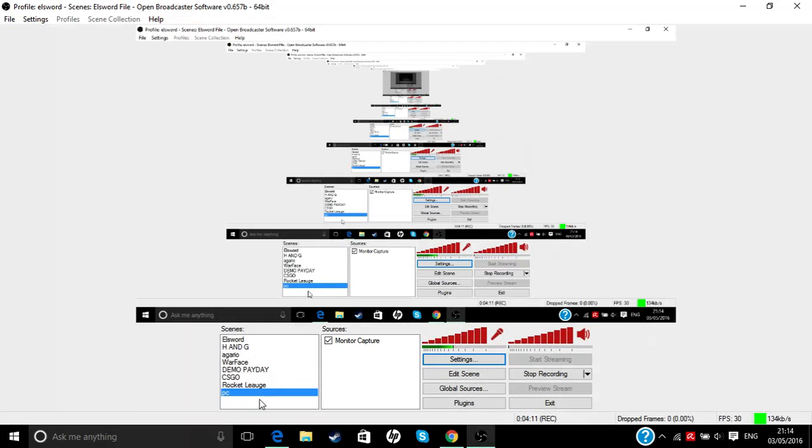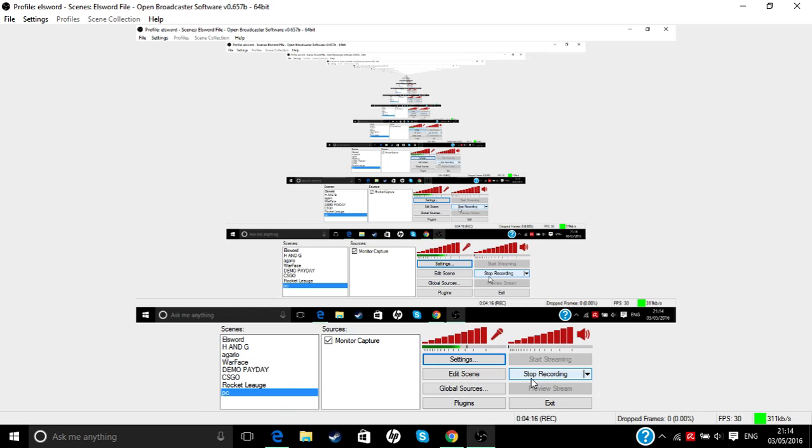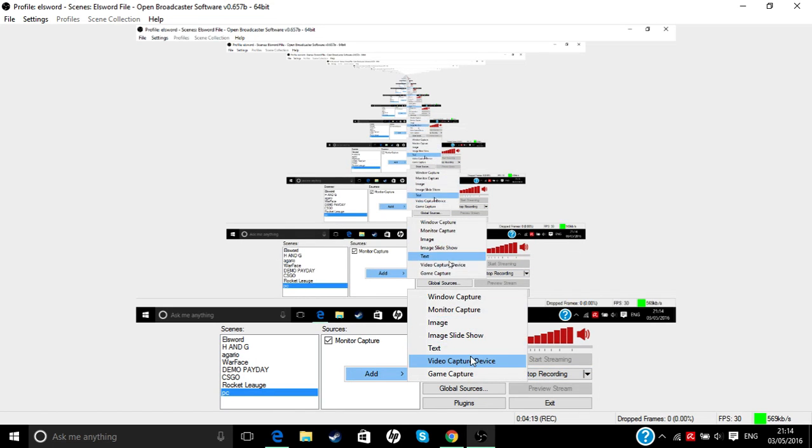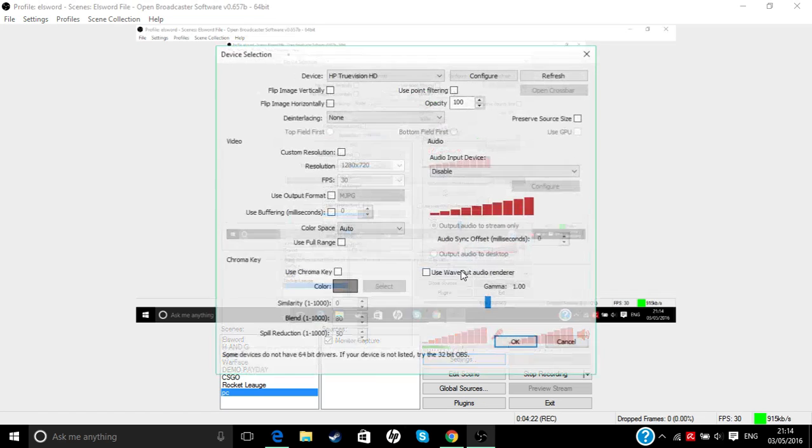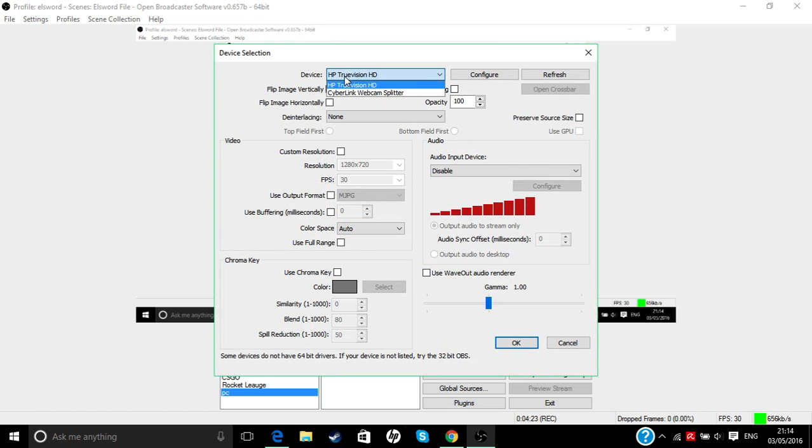Then obviously you get the game and just record it. For a webcam, you can use your webcam.